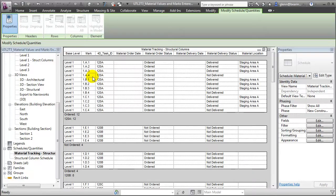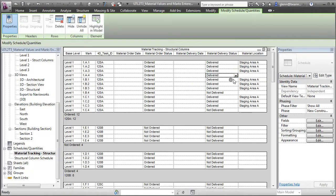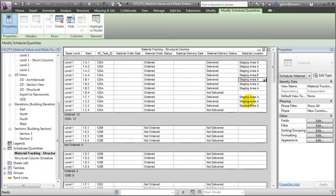For example, if structural column 1A4 is delivered, we can change the value right here and enter where it's stored — maybe in staging area B. Schedule views allow us to review, edit, and update the parameter values so we can manage our materials efficiently.